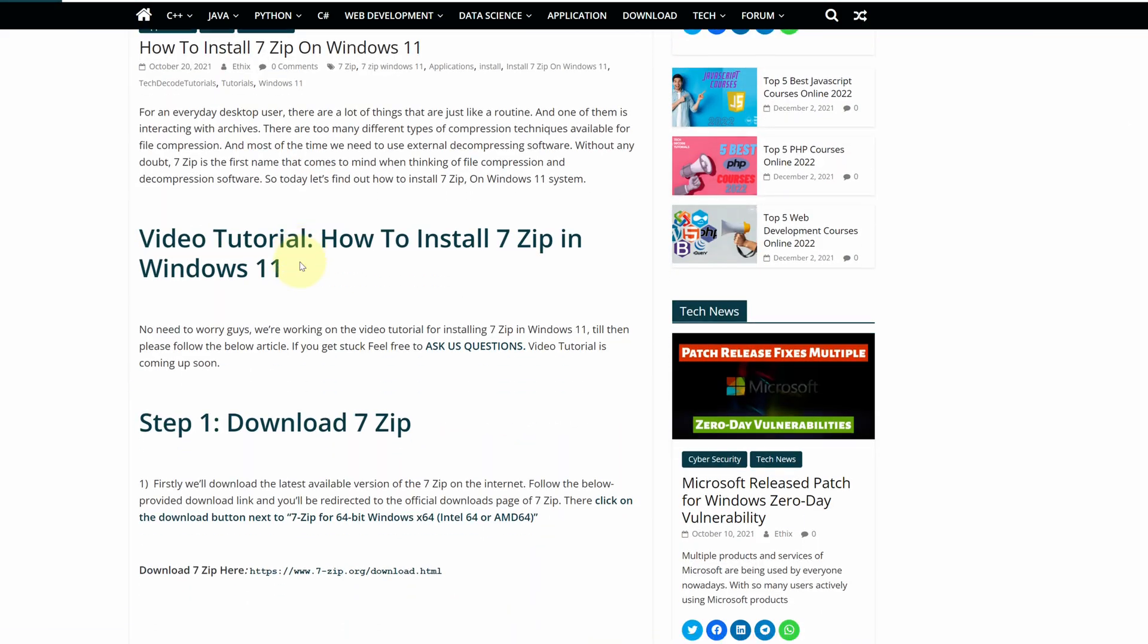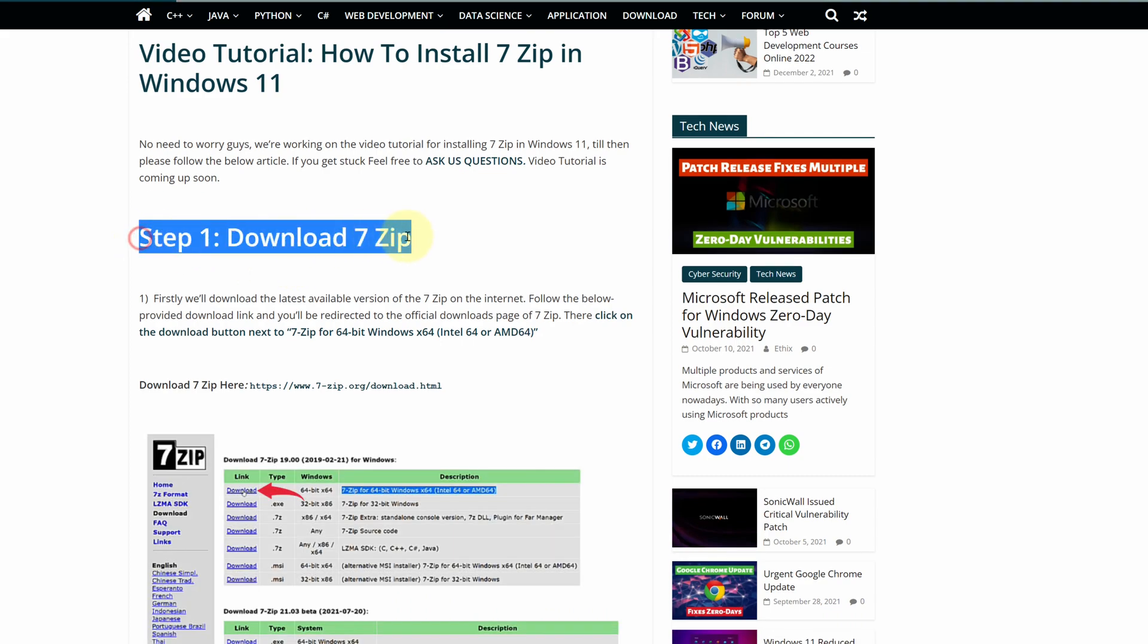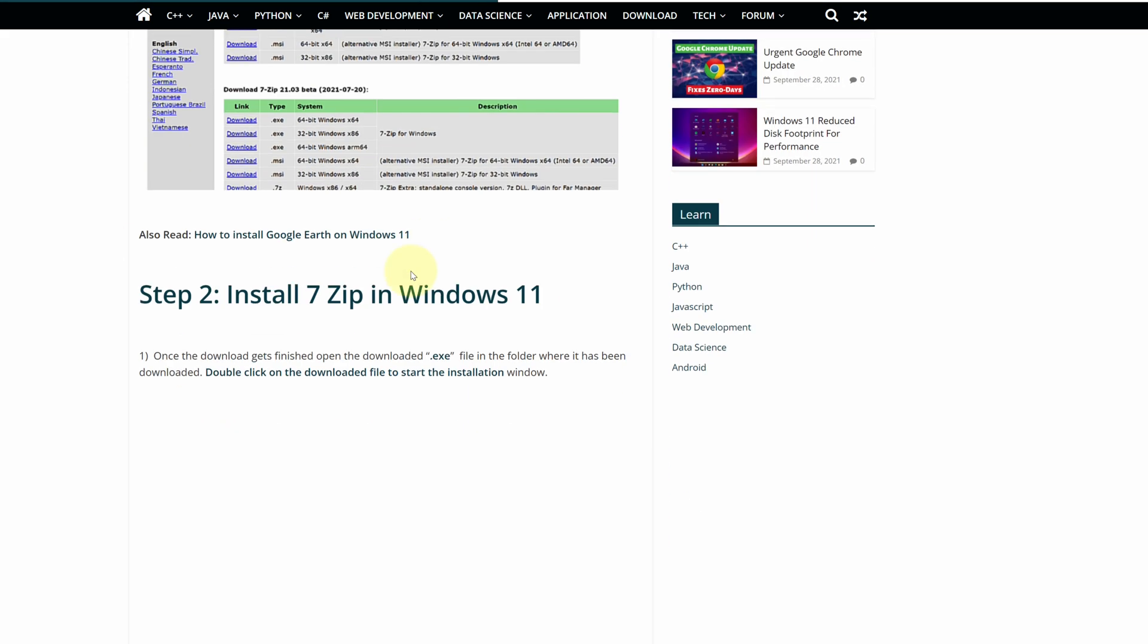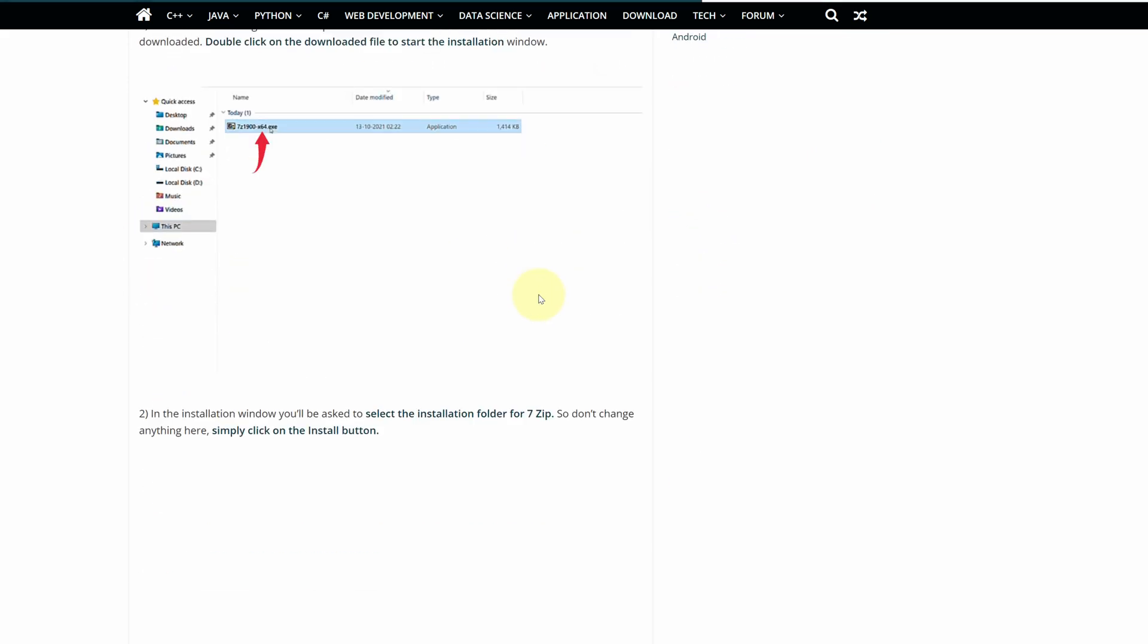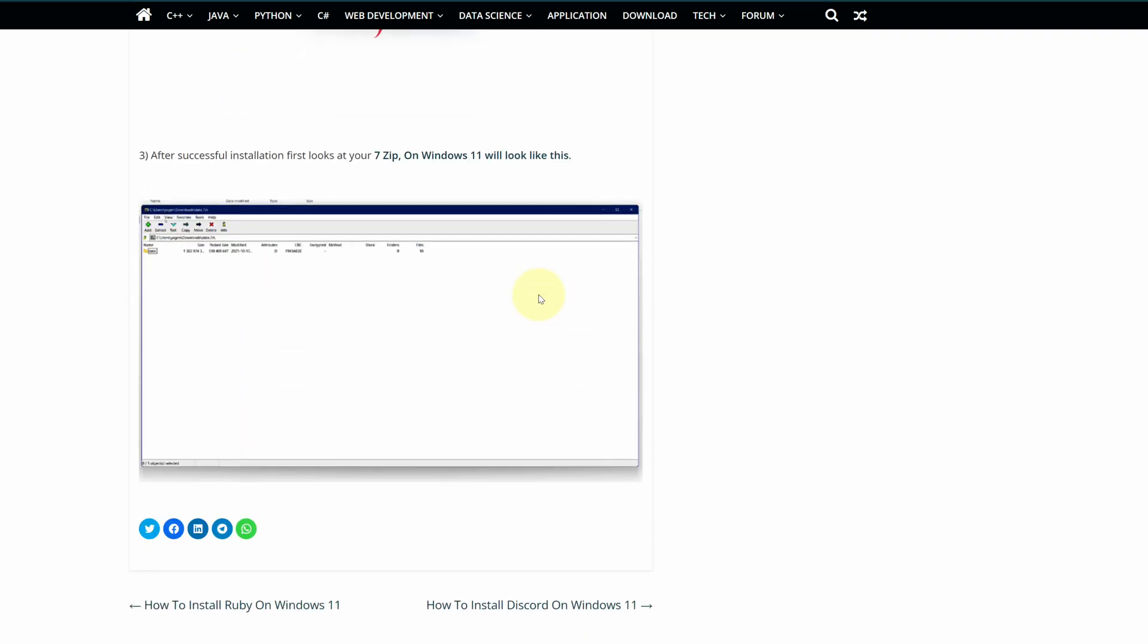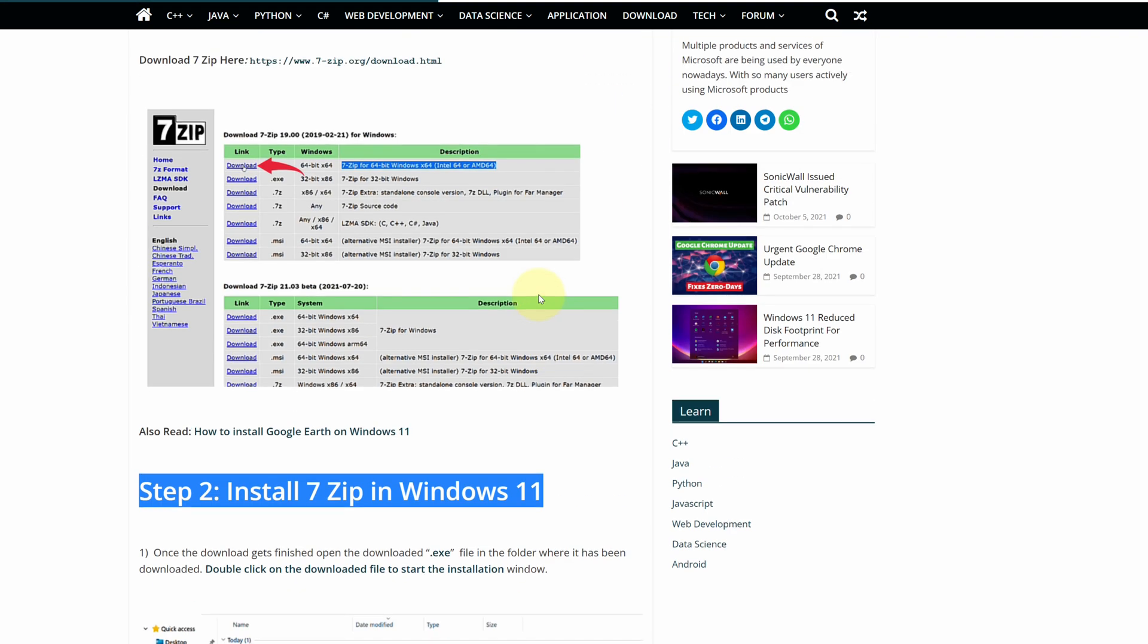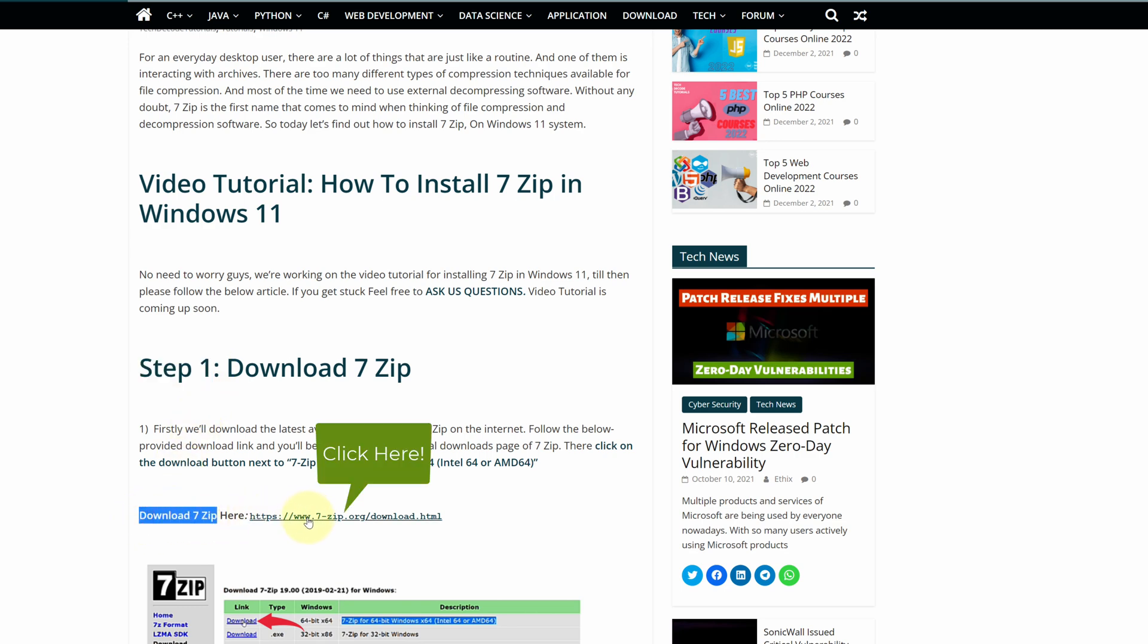This is a step-by-step detailed blog post explaining how to download and install 7-zip on Windows 11. Scroll up and find step 1. Here, look for Download 7-zip and click on this link.